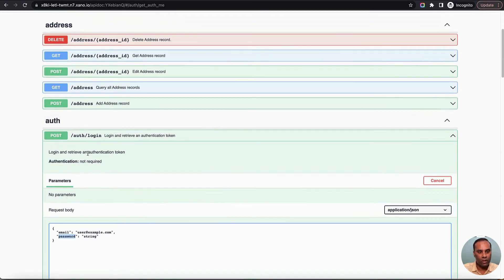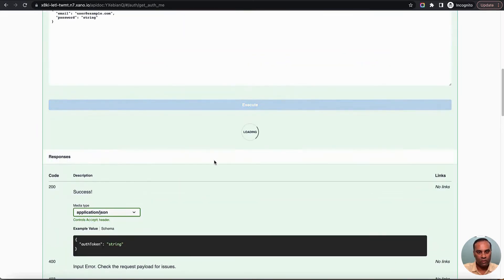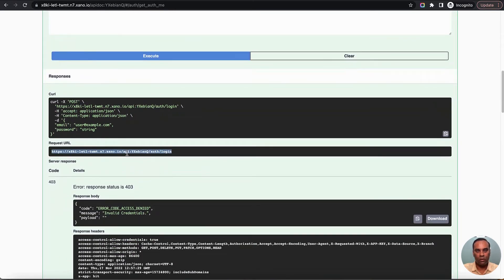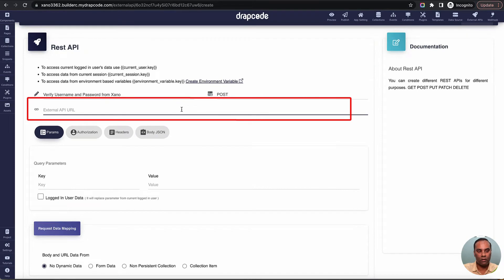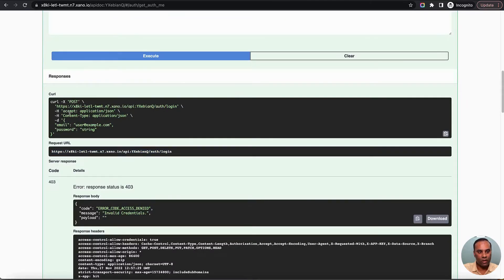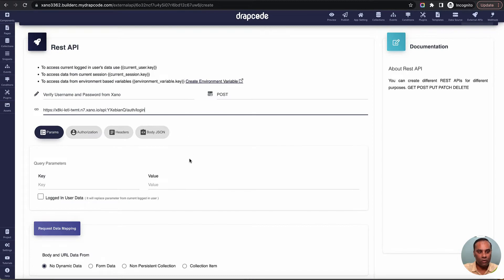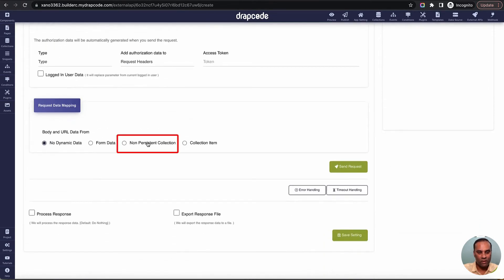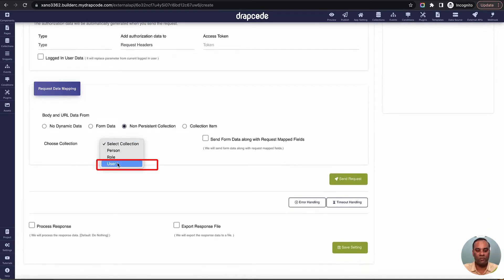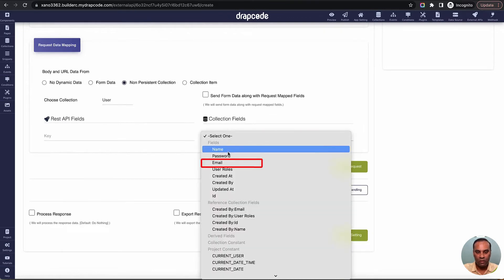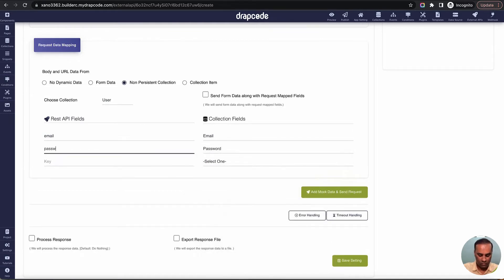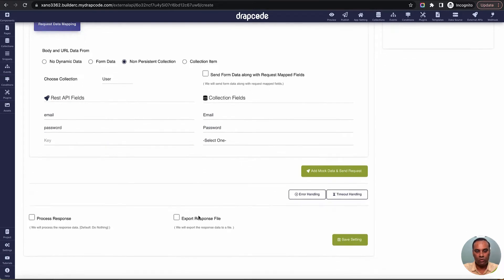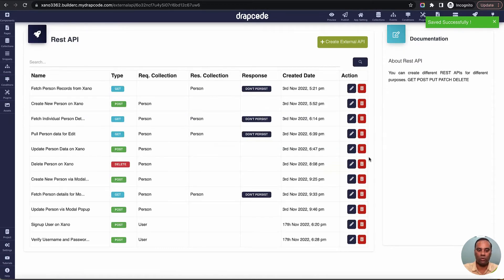I'll copy the URL from the endpoint. This is a POST call expecting email and password. I'll paste the URL. For headers, nothing needs to be passed explicitly. The body will be a non-persist collection because the data is coming from a collection form. I'll map email to the email field and password to the password field. That's all — this call will get the access token.